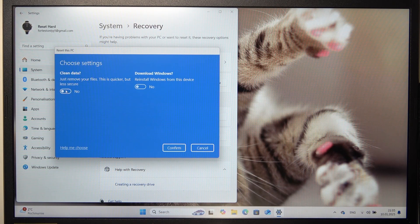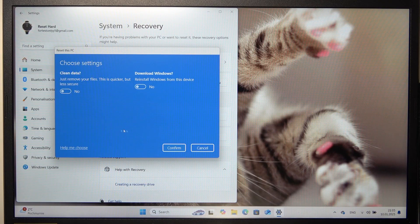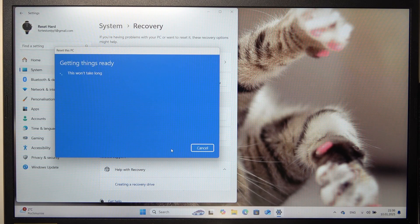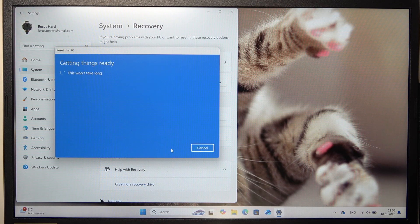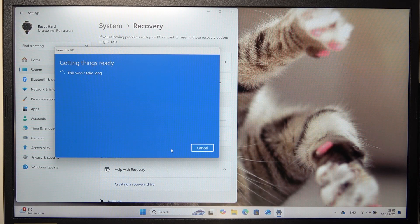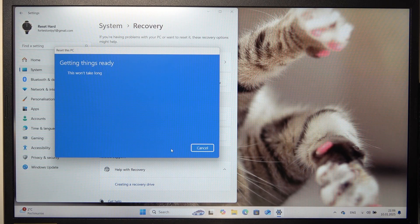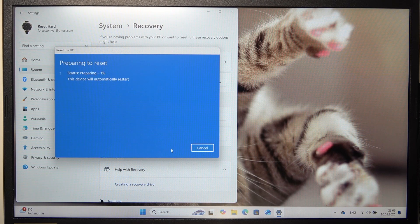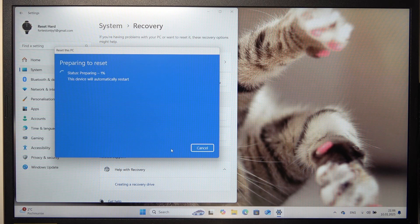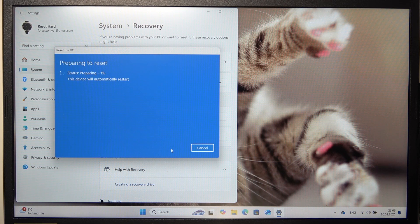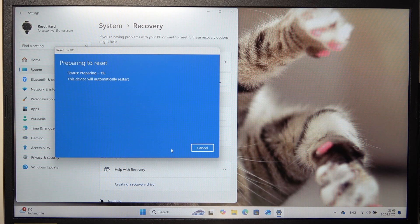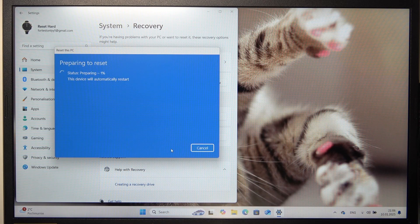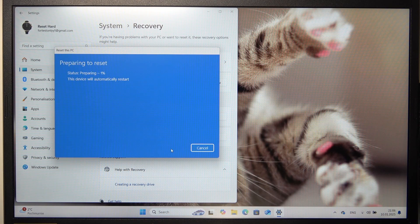But I'm not going to select it to make it quicker. So let's click on Confirm, then click on Next. Now it will get things ready. Now click on Reset and it will take a while. So let's wait now.